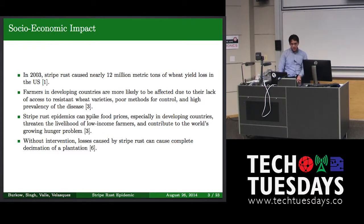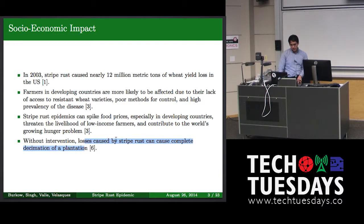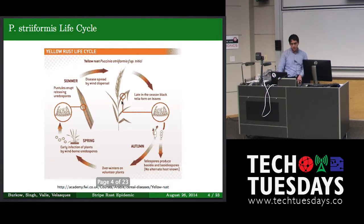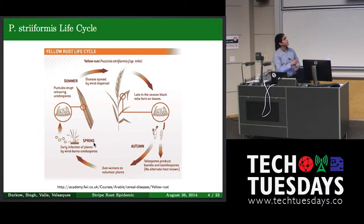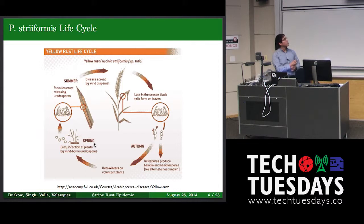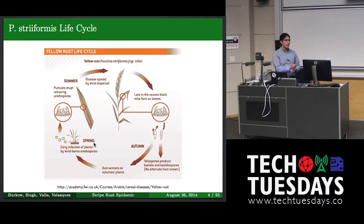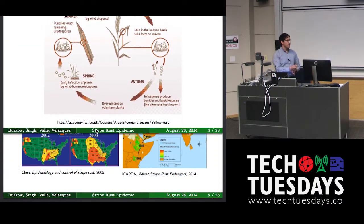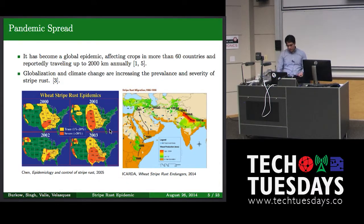Since we started basically planting wheat, there's records of this affecting the yield. So I'll just go very quickly. It's a very important problem for underdeveloped countries that don't have the controls necessary for this type of disease. And you can lose the whole field if you don't treat it. So that's sort of the motivation for this.